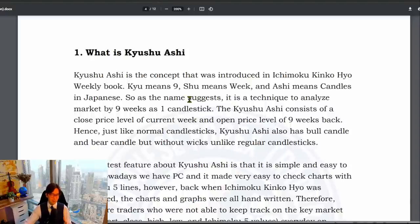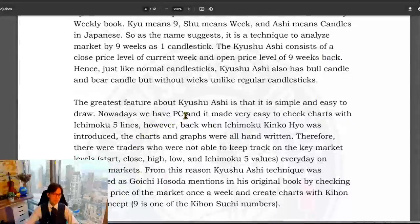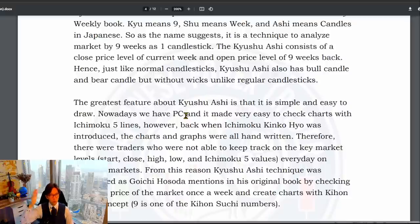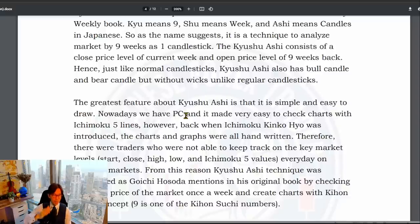People started to claim they didn't have enough time to do this. That's why Goichi Hosoda introduced Kyushu Ashi — to make it simple and easy to draw as part of the Ichimoku strategy. By using Kyushu Ashi, they could at least capture which way the market is going, whether it's bullish or bearish. That's the idea of Kyushu Ashi.